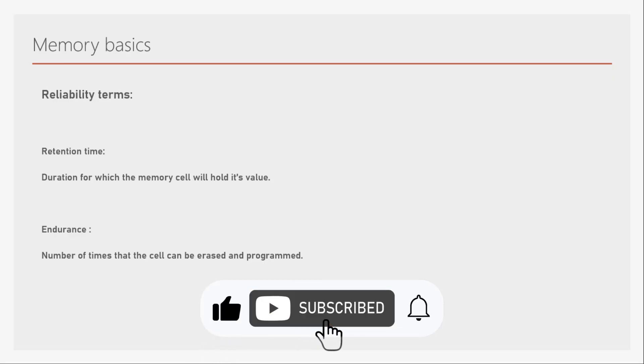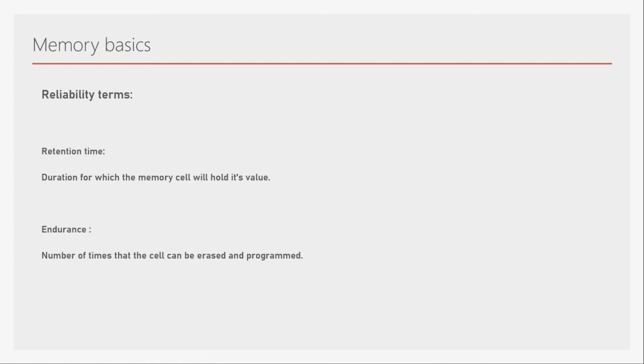So these are the terms which are very important in memories in VLSI. Thanks a lot for watching. I will see you in the next video. Bye-bye.